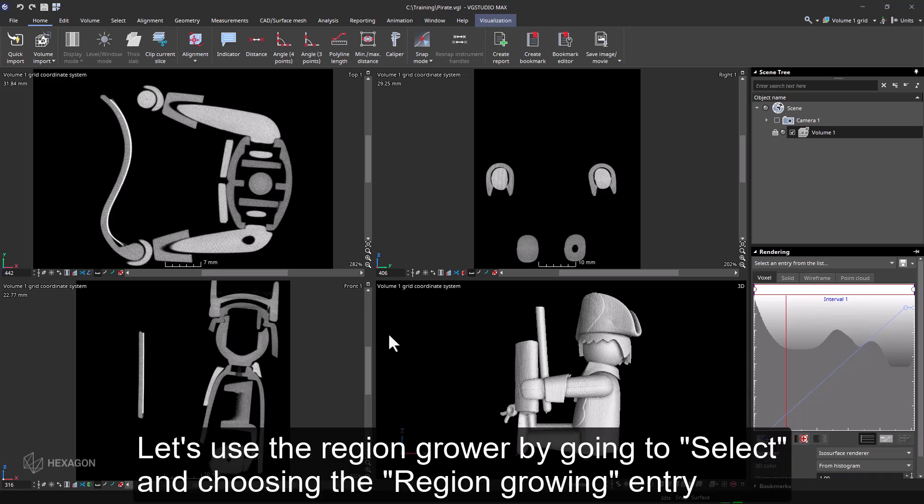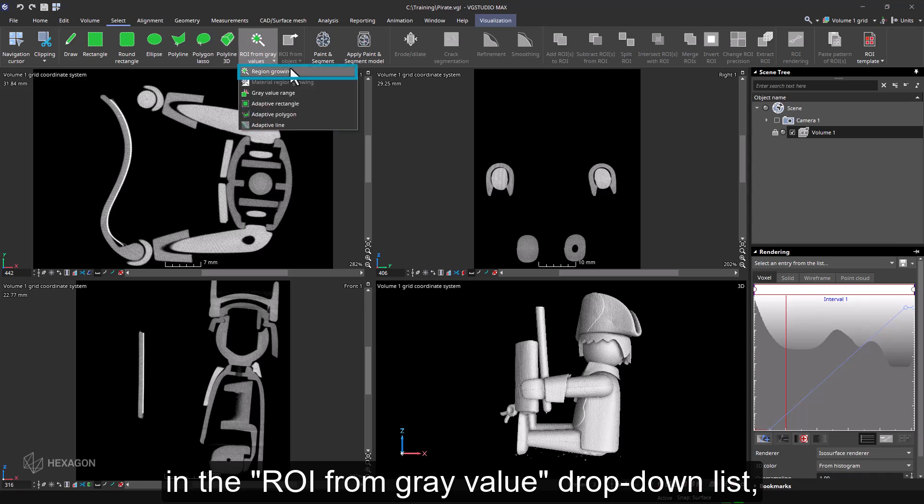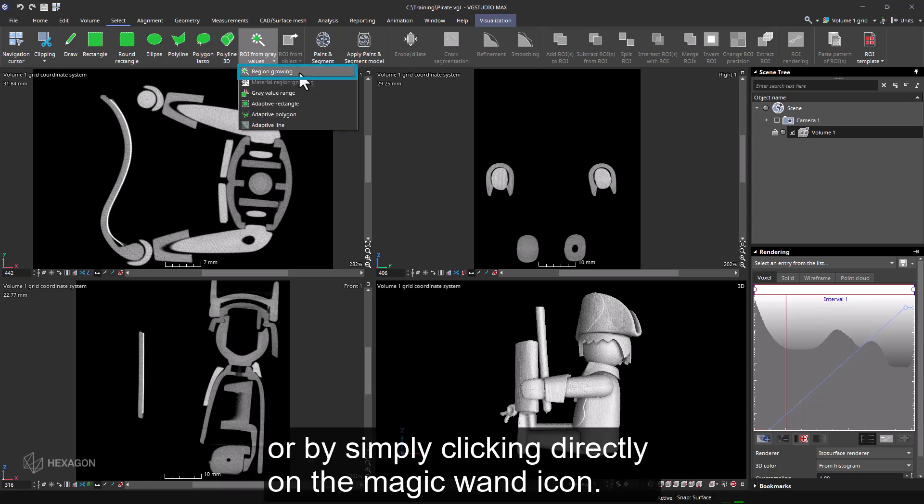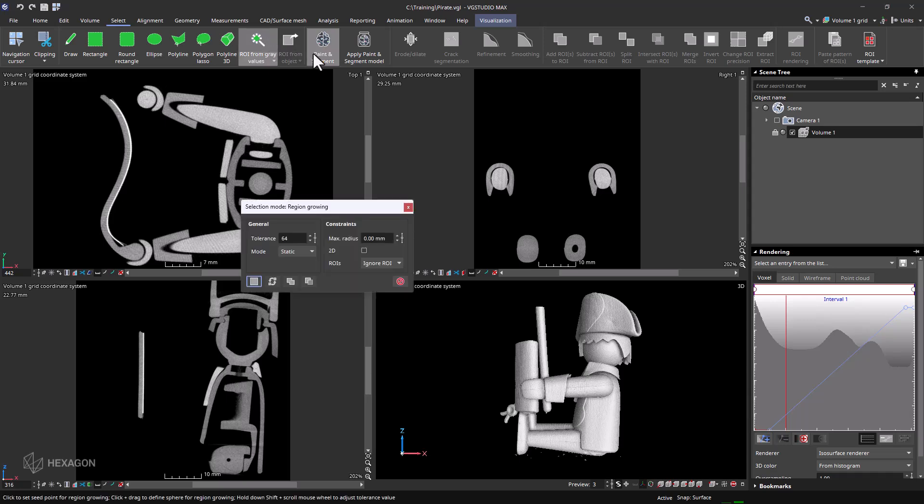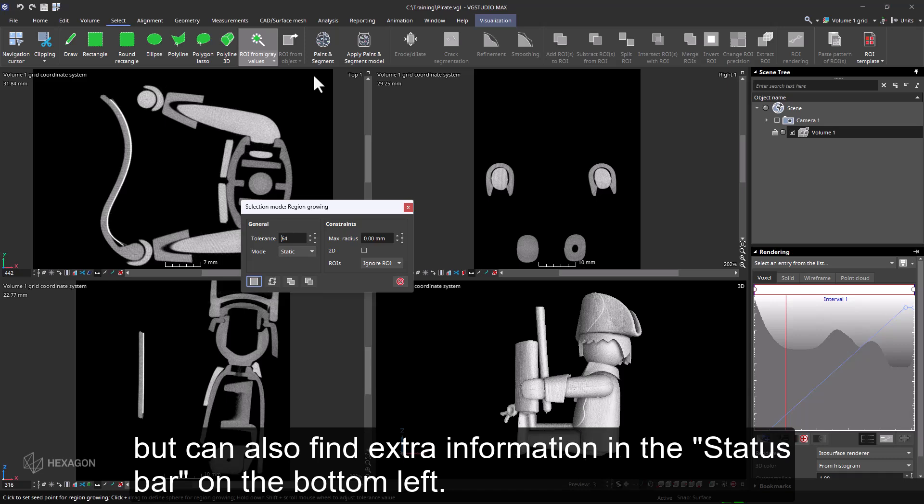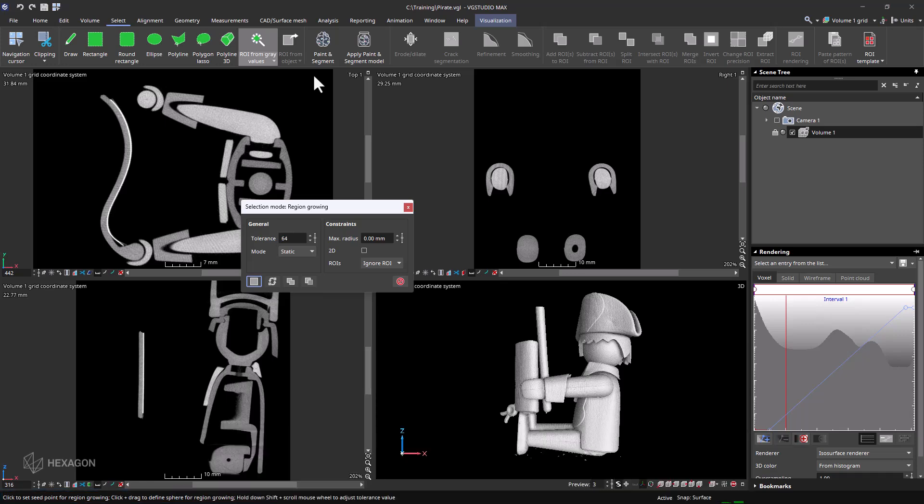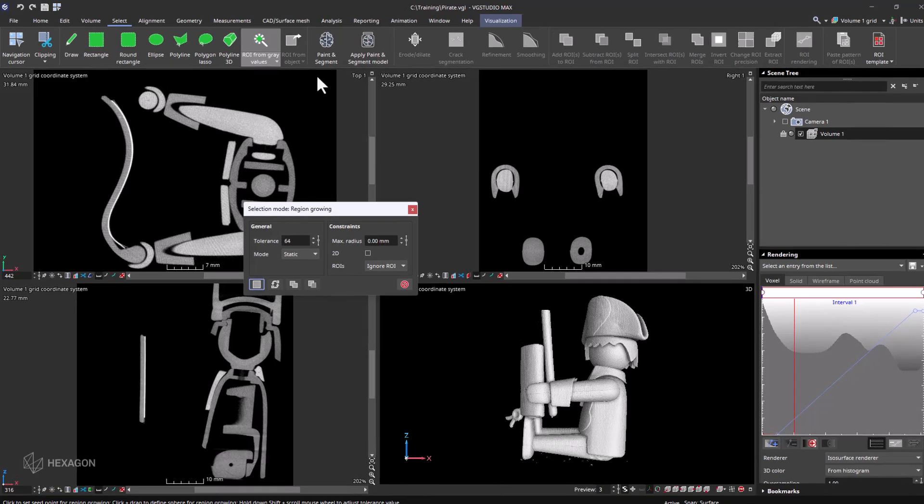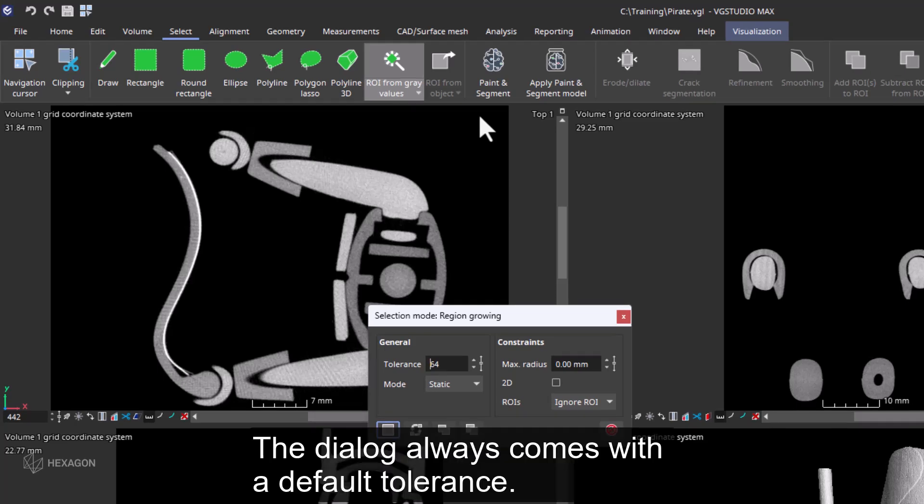Let's use the region grower by going to select and choosing the region growing entry in the ROI from gray value drop-down list or by simply clicking directly on the magic wand icon. As with most selection modes, you will not only get a dialog that pops up, but you can also find extra information in the status bar on the bottom left. So if you're not sure what to do or want extra tips and options, have a look.